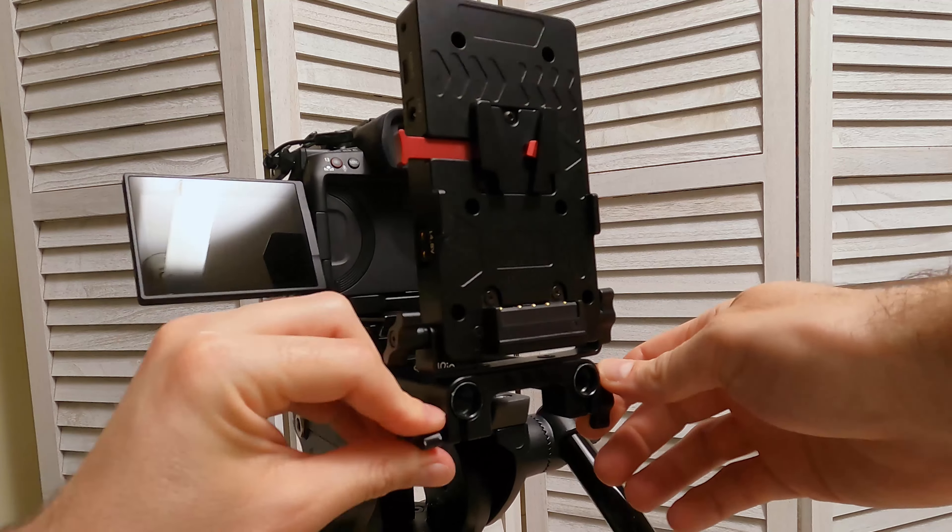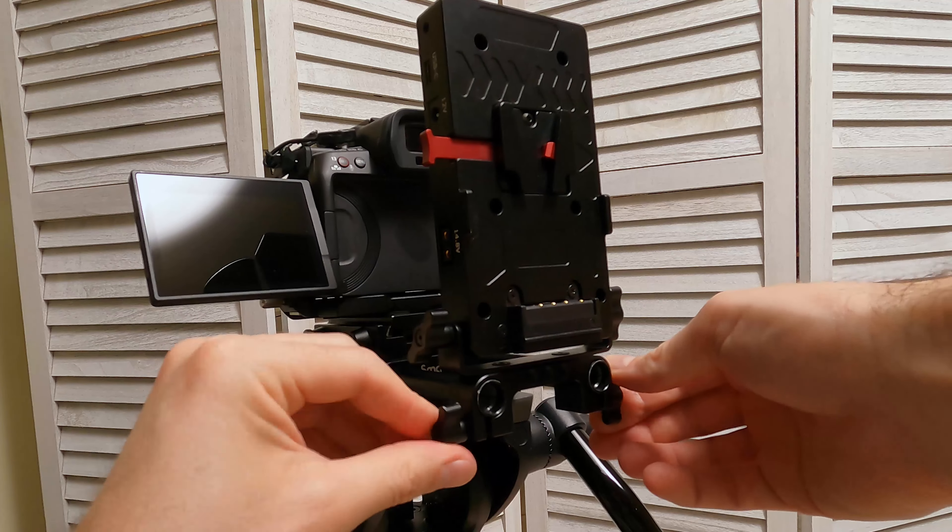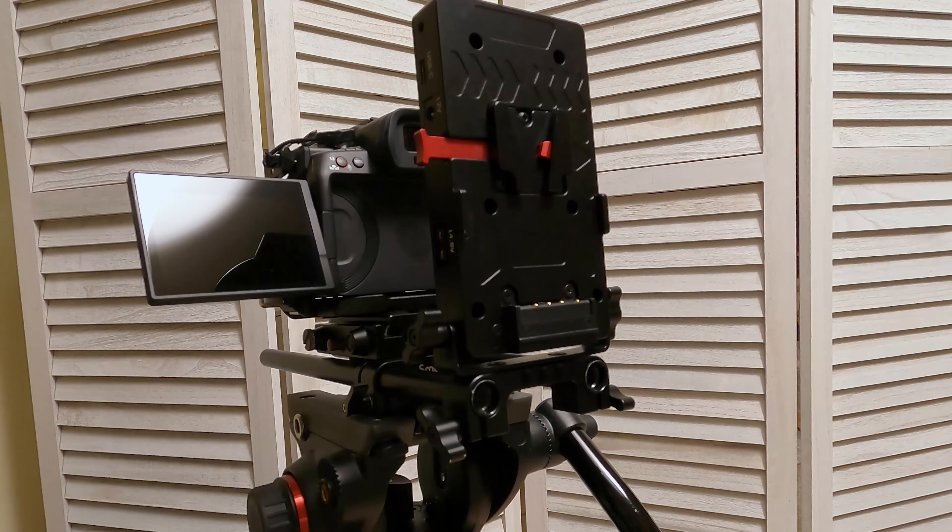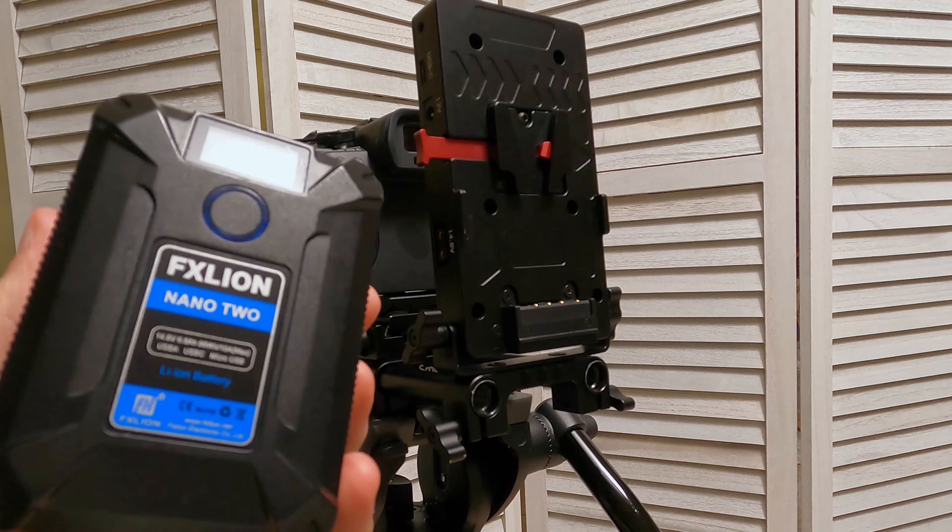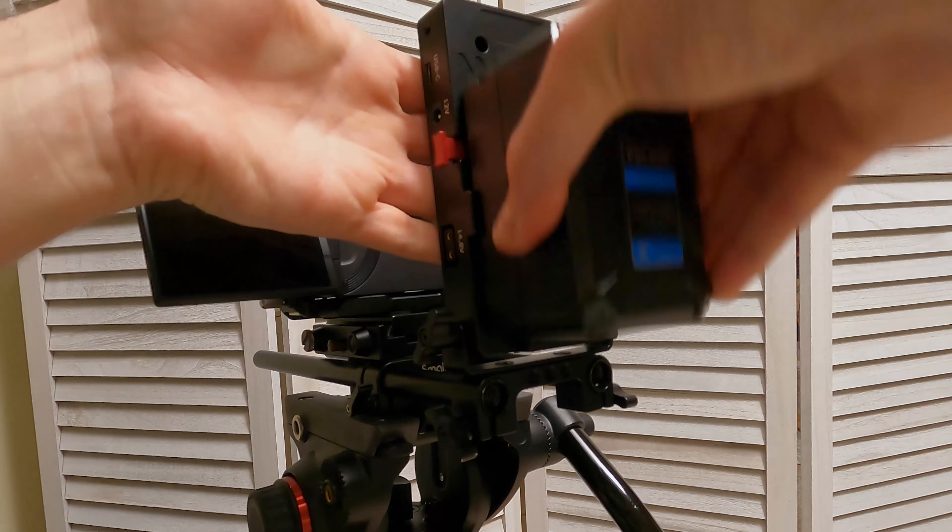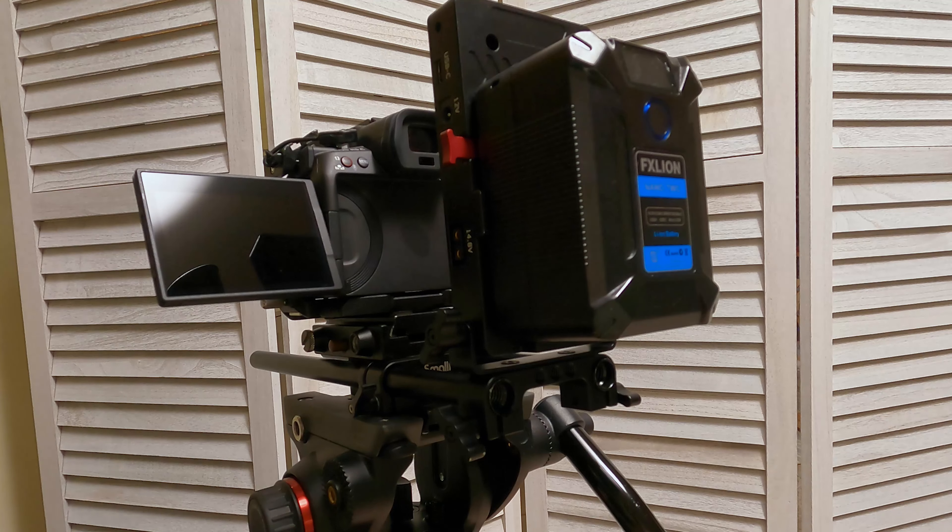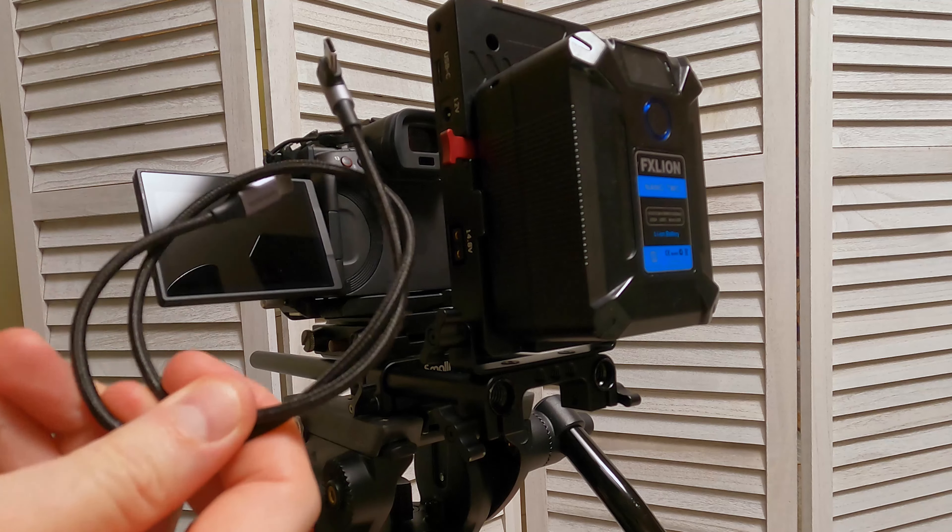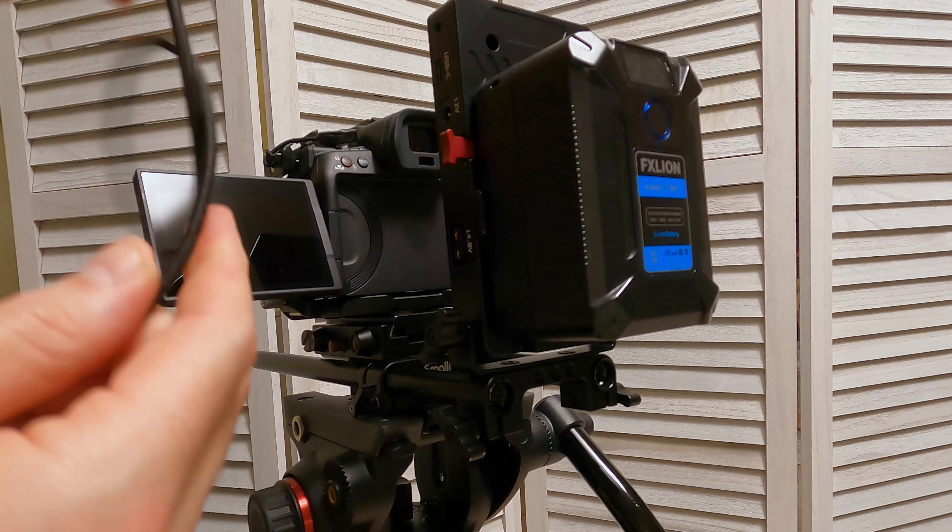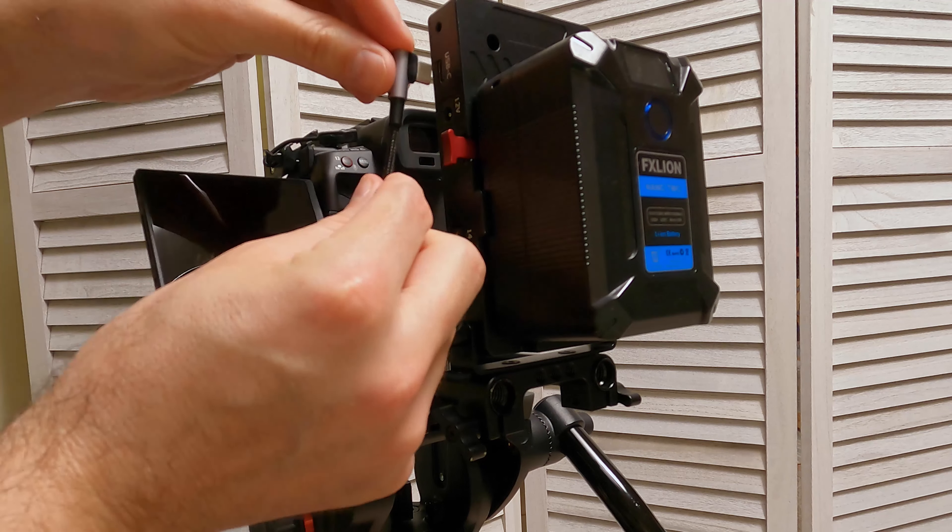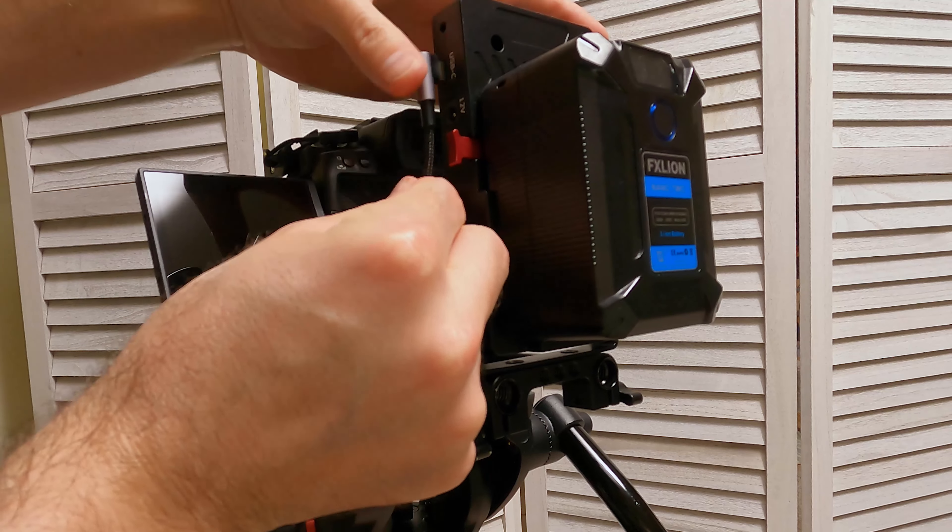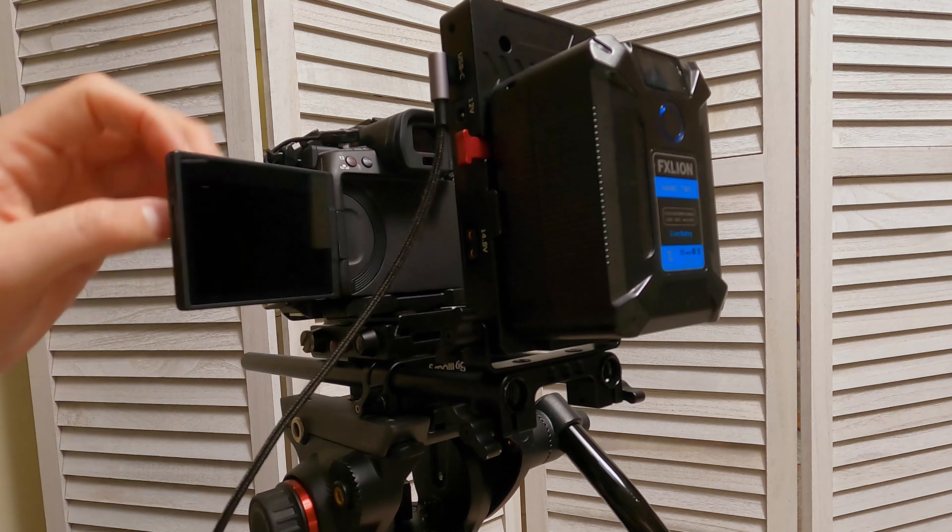So attach that on like so. Then we just take our FX Lion Nano battery, mount that onto the back, grab our short USB-C lead.